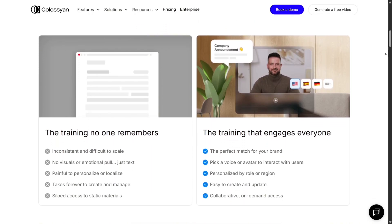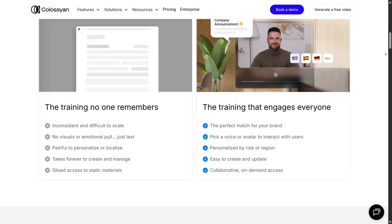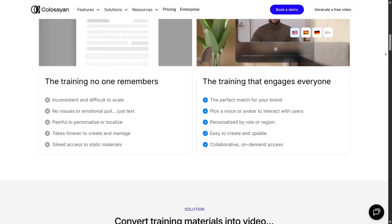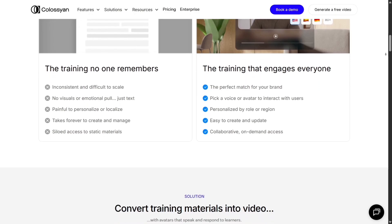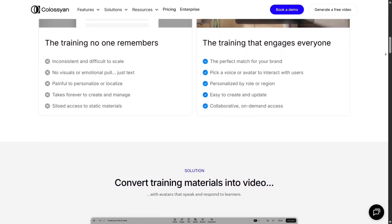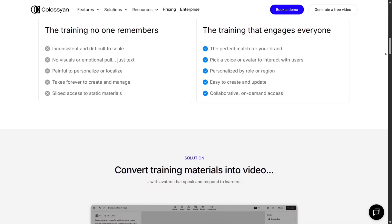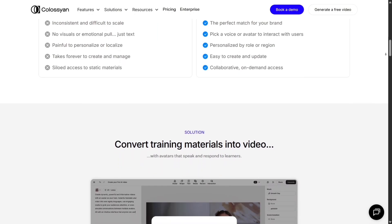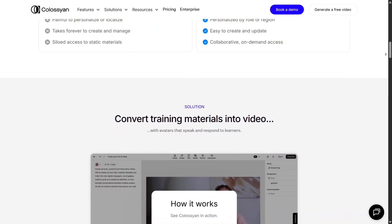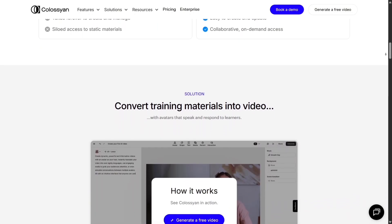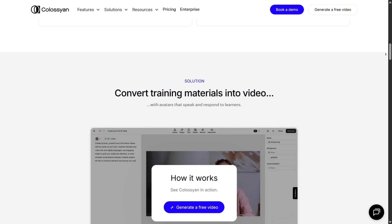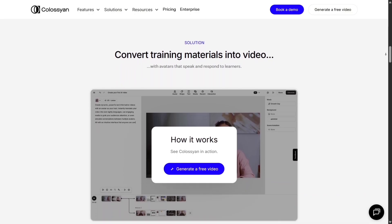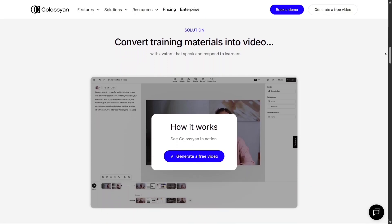One feature that really impressed me is the multi-avatar conversation mode. You can place two or more avatars on screen interacting with one another, making your videos feel more dynamic and natural. For training, dialogues, or explainer videos where multiple perspectives matter, this is a huge plus.